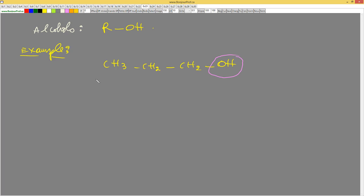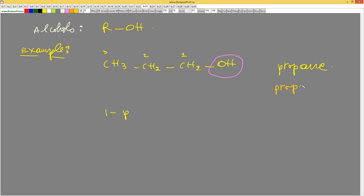How are we going to name it? We're going to give the OH the priority first. I have three carbons, so it must be propane. I have to label the carbons and give priority to the OH, so OH will be carbon one, two, three. We change the 'e' in propane to 'ol', so it will be 1-propanol.